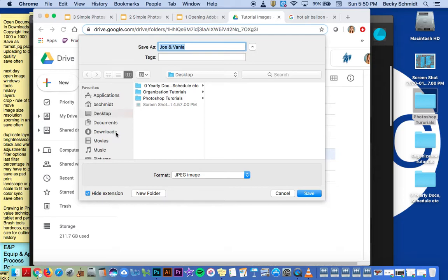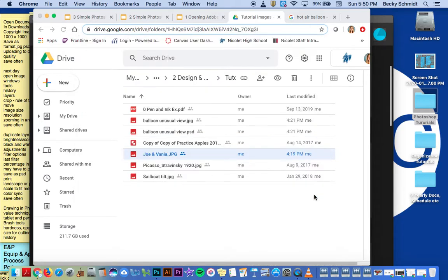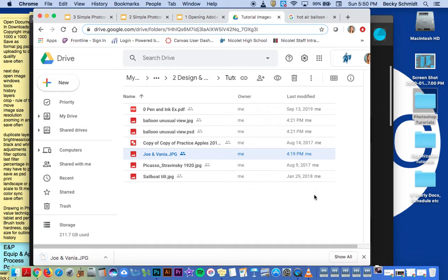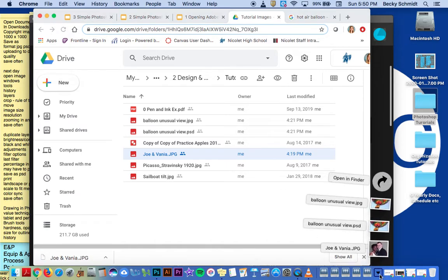On your computer, you're probably going to have it automatically go into the downloads folder, which actually is down here on the lower right of your documents bar.